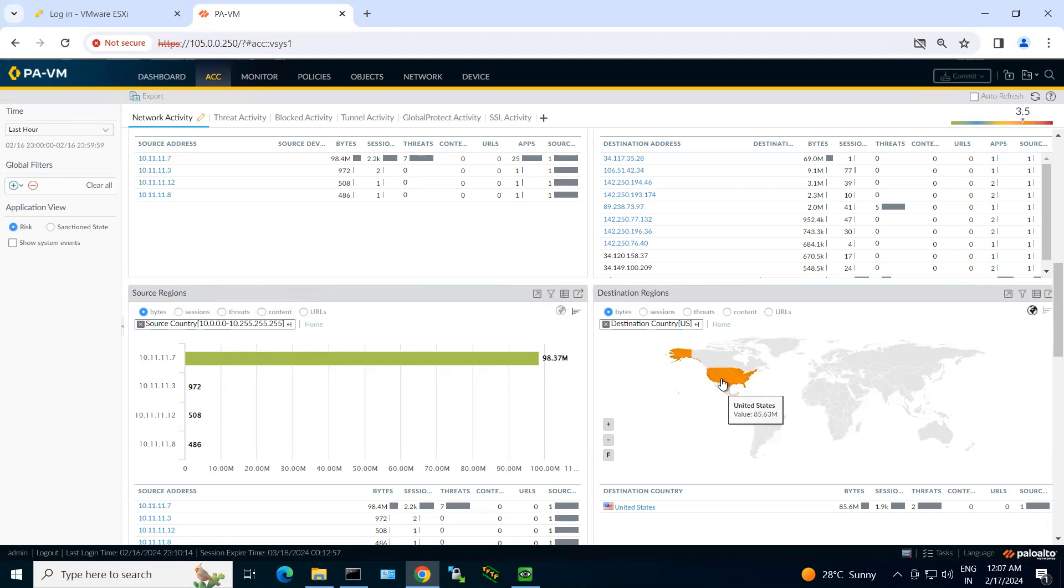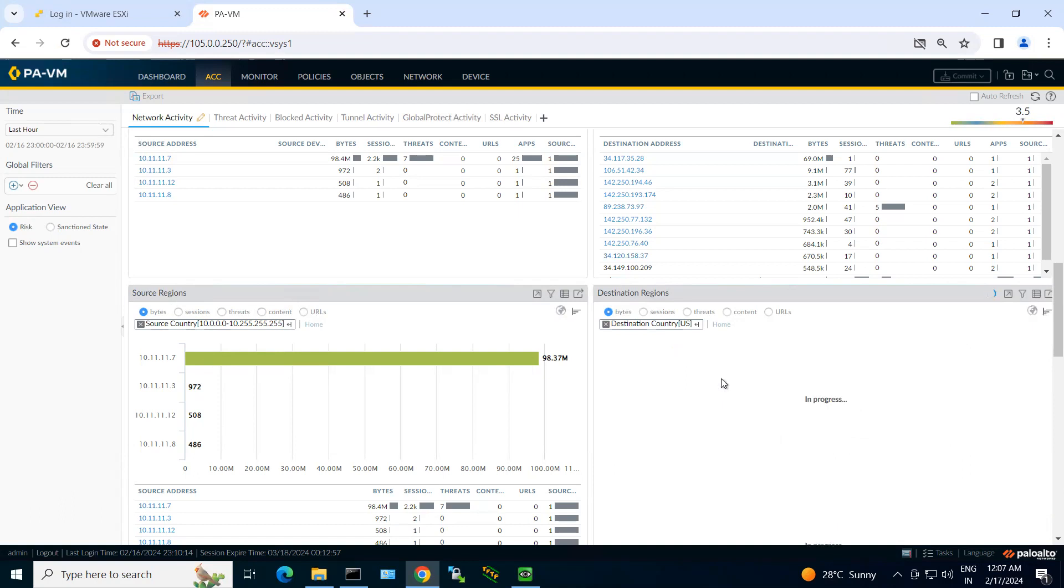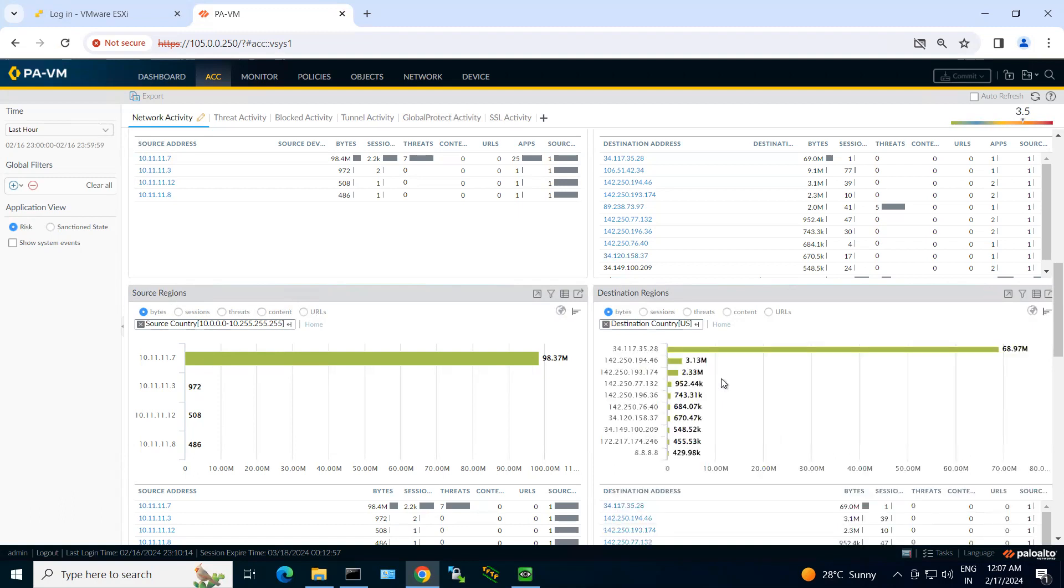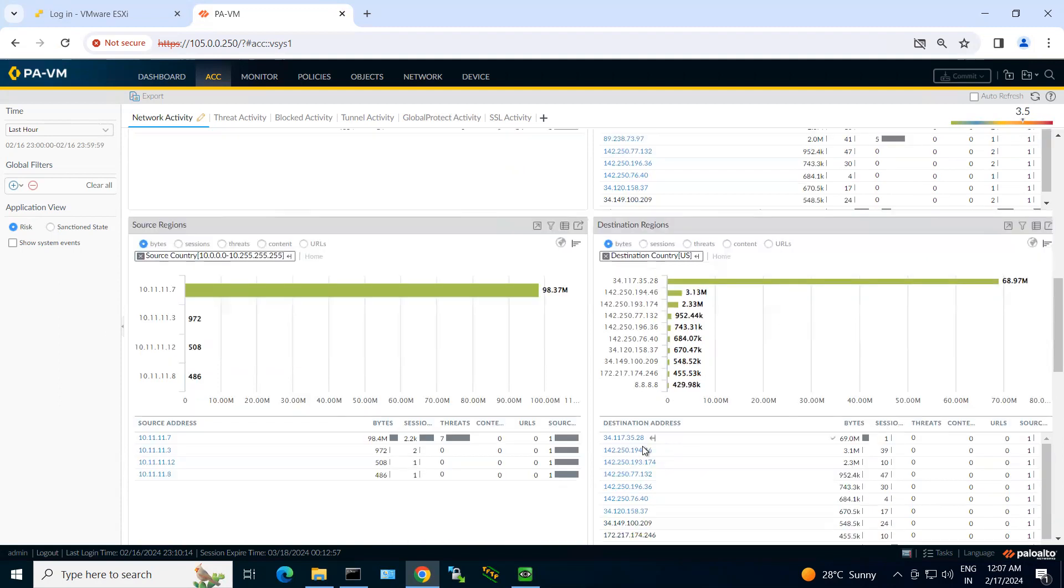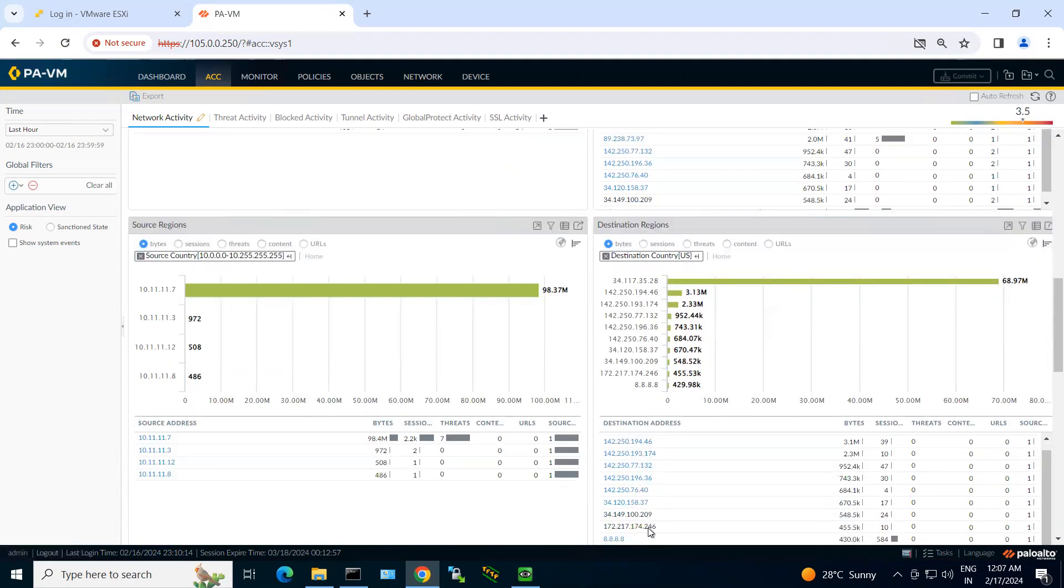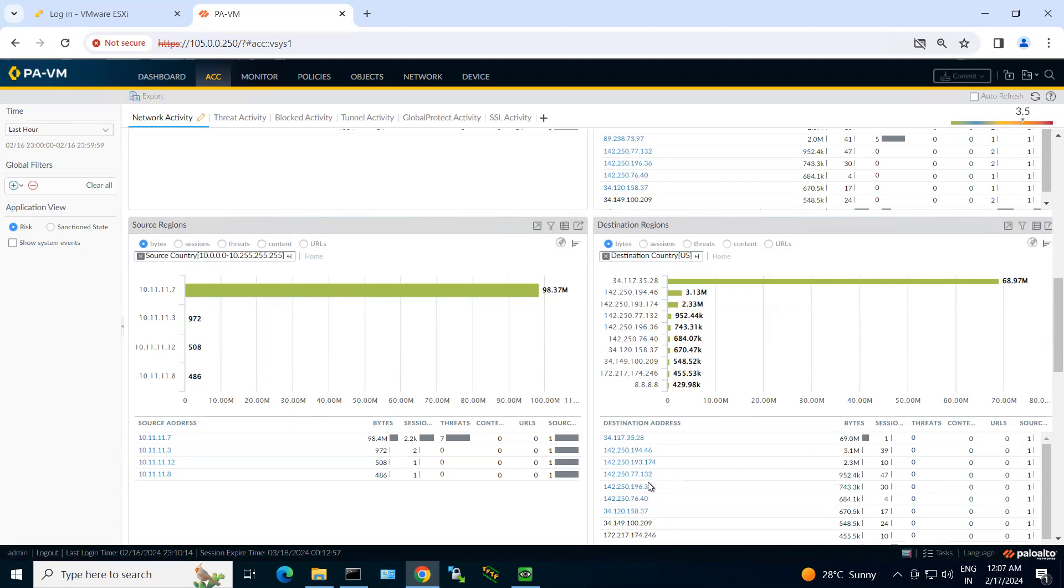So if you want to see what are the destination IP addresses reached in that particular location, you can explore all those parts. You can see all these destination IP addresses.